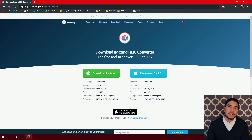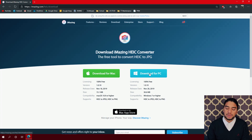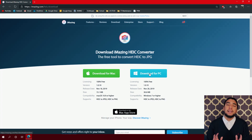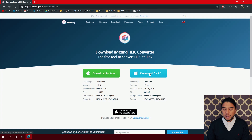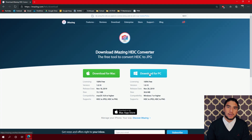So now we're here at the iMazing.com website. If you have a Mac or a PC, just select the download button for the OS that you have. Links for this website will be down below in the description. I'm not going to show you how to install the app because it's an easy installation — you just follow the steps.